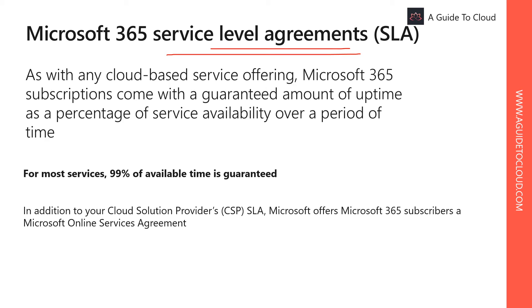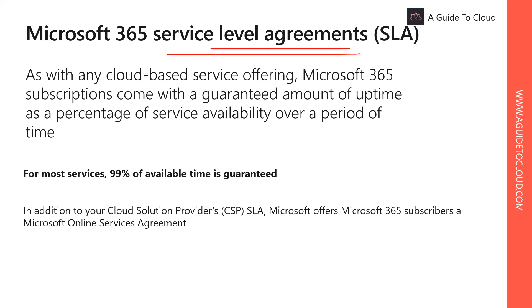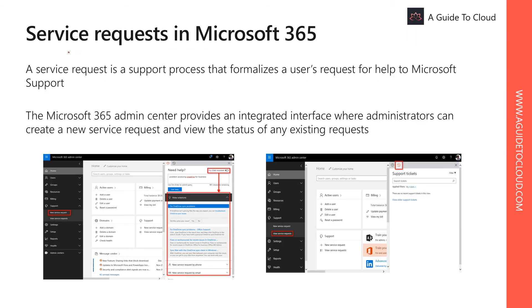So the service level agreement also applies to technical support response times. As an example, for Office 365 Business plans, which is available 24/7, the response time is one hour for critical responses. For high severity, it's business hours with no commitment. For Enterprise with critical, the response time is one hour, and for Enterprise plans with high, the response time is next day.